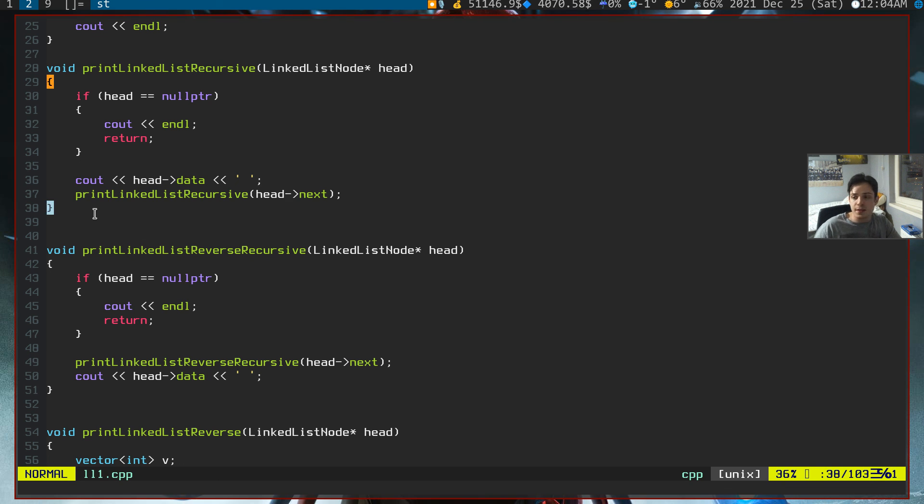This is the simplest way to reverse iterate a linked list. So see you guys in the next tutorial. Bye.